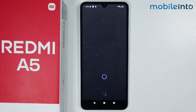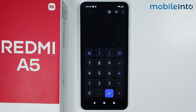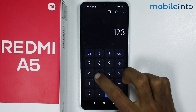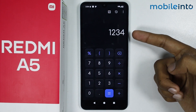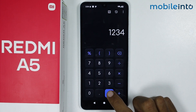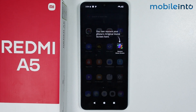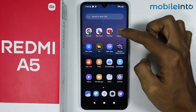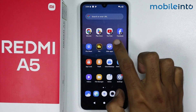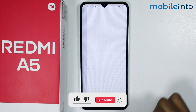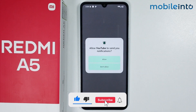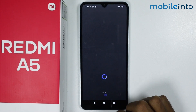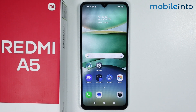To find the hidden apps on your smartphone, just tap on the Calculator app, enter your PIN, and tap on the equal-to button. As you can see, these are the apps which we have hidden.